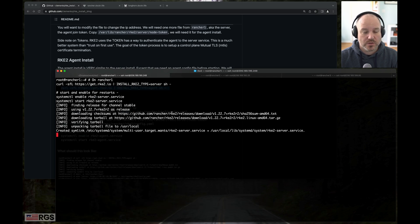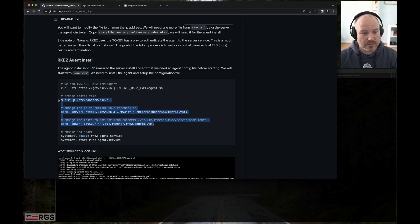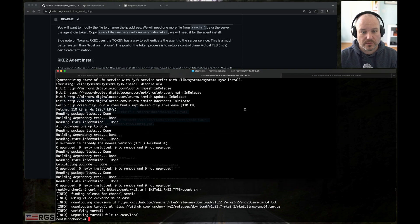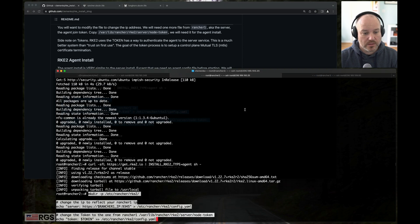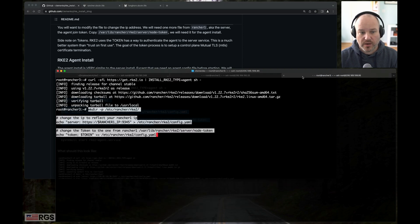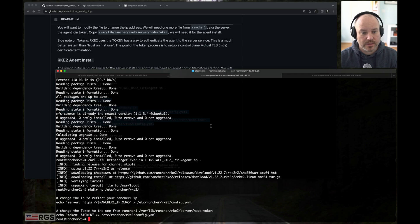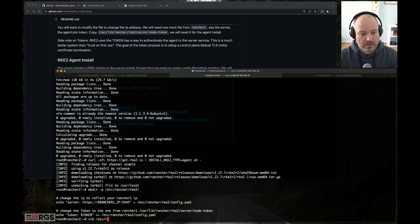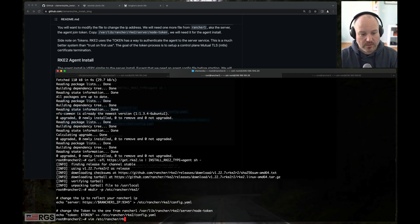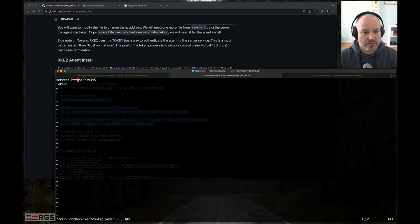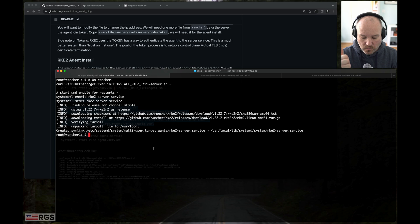While we're doing that, on two and three, I'm going to create our config file just by copying and pasting. And then I'm going to edit the config file. Because what we need to do is we need to put the server IP and a token. So let's go to the first server. It should be done. Sweet.